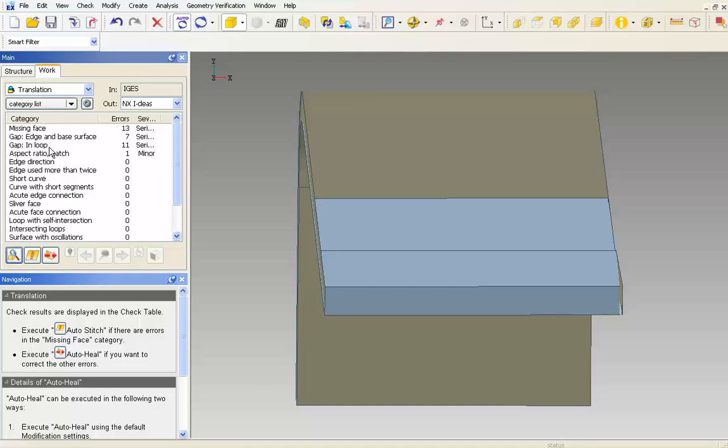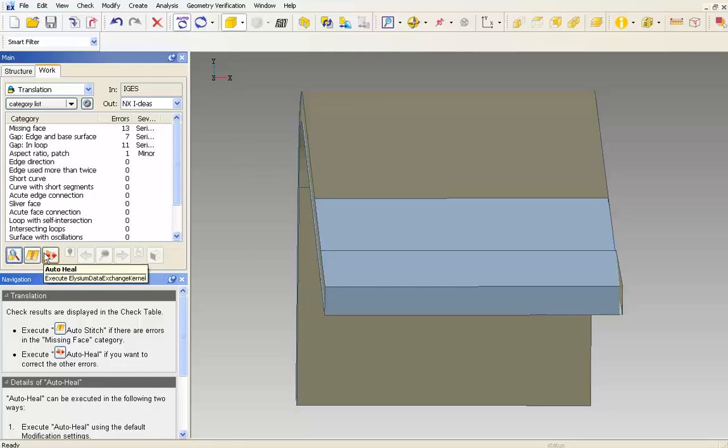But lucky for us, we don't need to fix all these errors individually. Instead, we will use automatic healing. There are two phases of automatic healing: auto stitch and auto heal. And it's important to know how to use both.